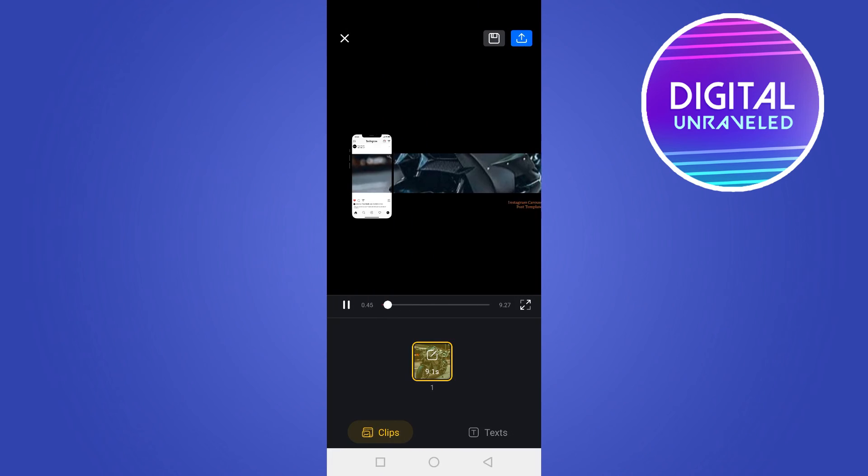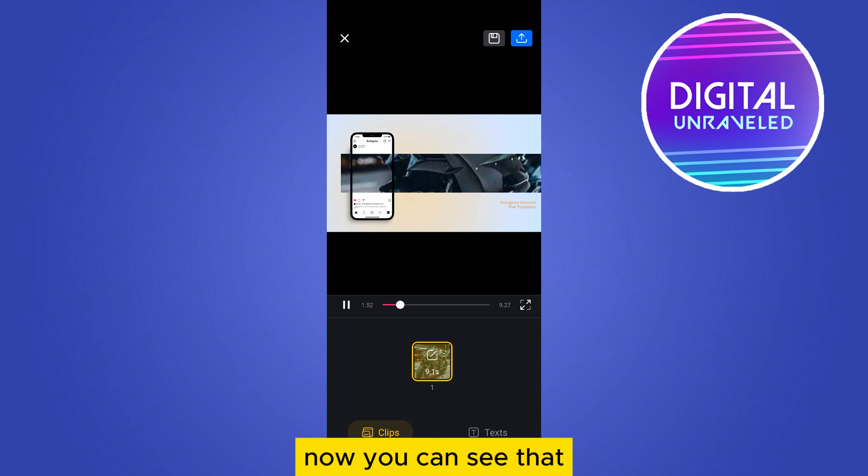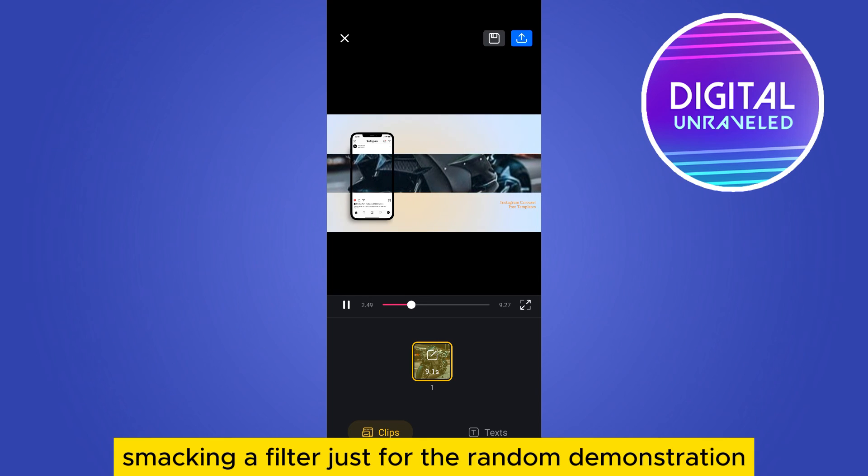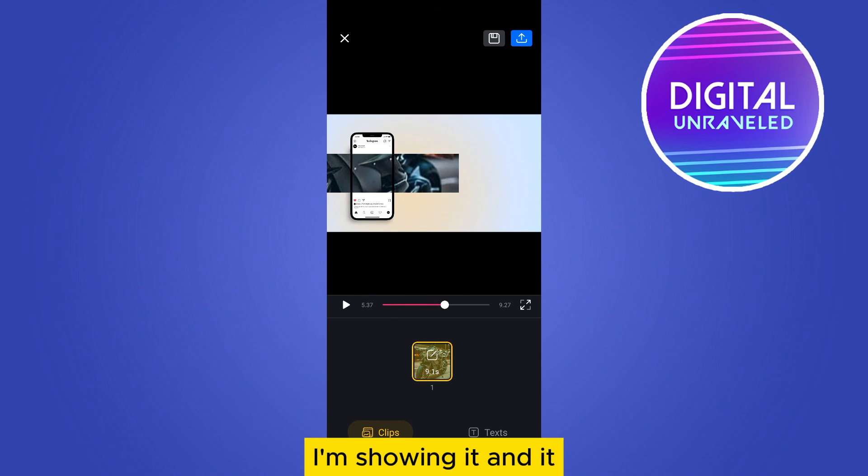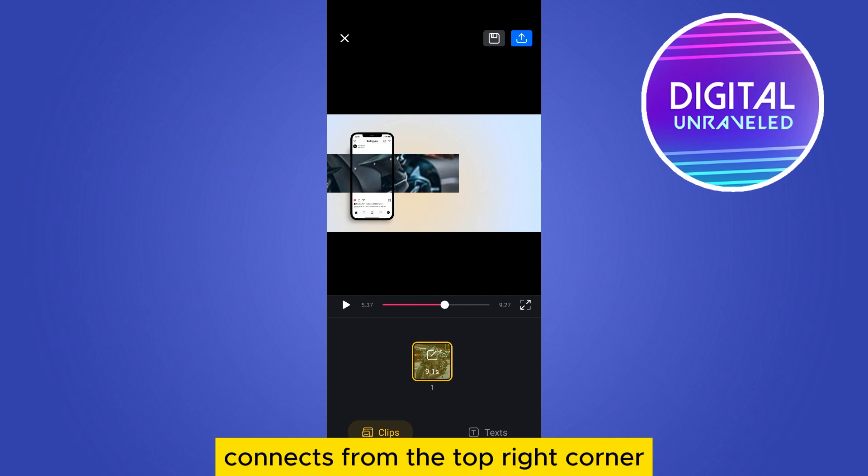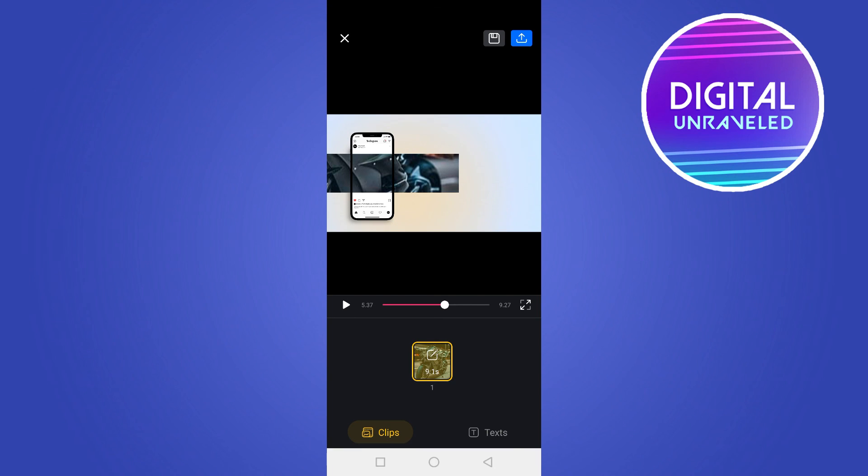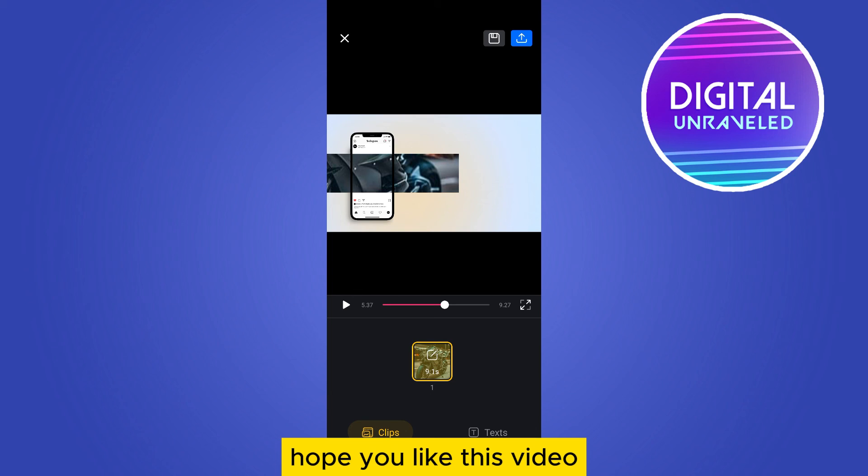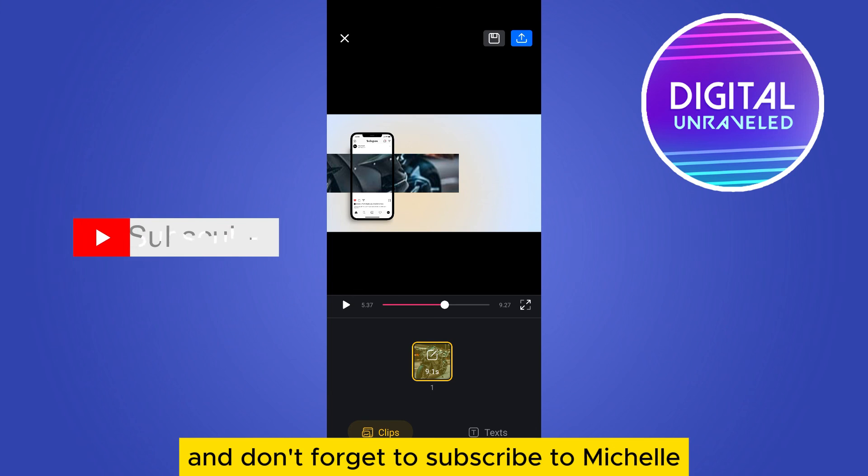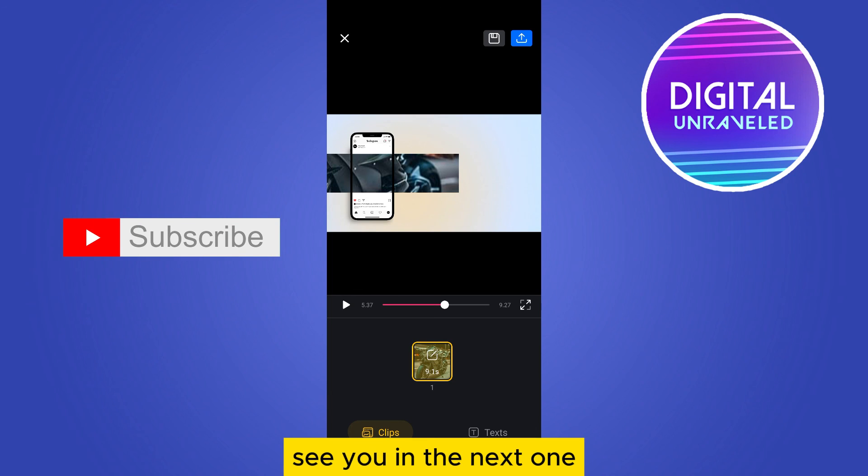Now you can see that it's making a video. Just for random demonstration I'm showing it and you can export from the top right corner. And that's it. If this tutorial helped you, like this video and don't forget to subscribe to my channel. See you in the next one.